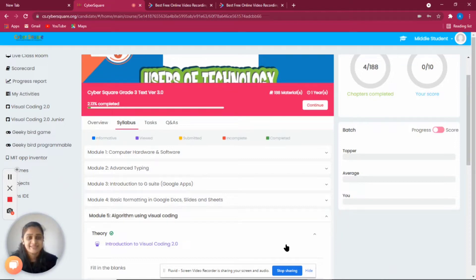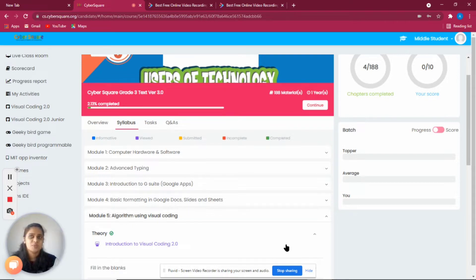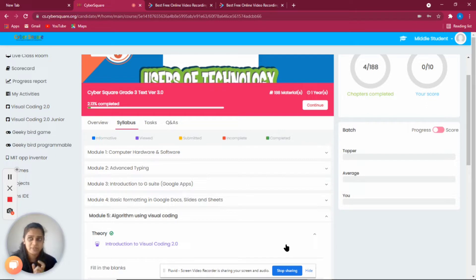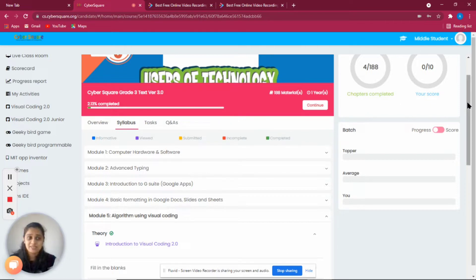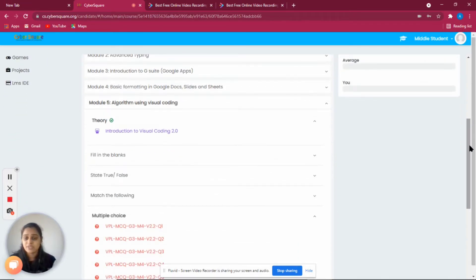Here we are going to discuss what VPL — Visual Programming Language — is. Whenever we think about programming, the picture that comes to mind is a lot of people sitting in front of a computer writing long instructions. But in VPL we are not writing any instructions at all; instead, we are creating the program graphically.